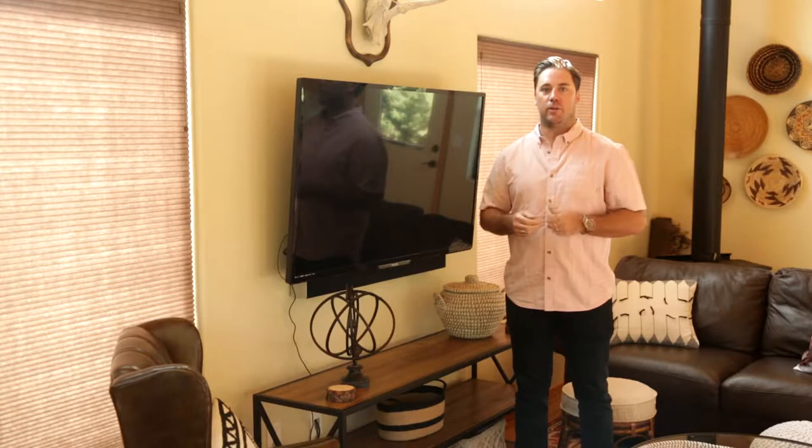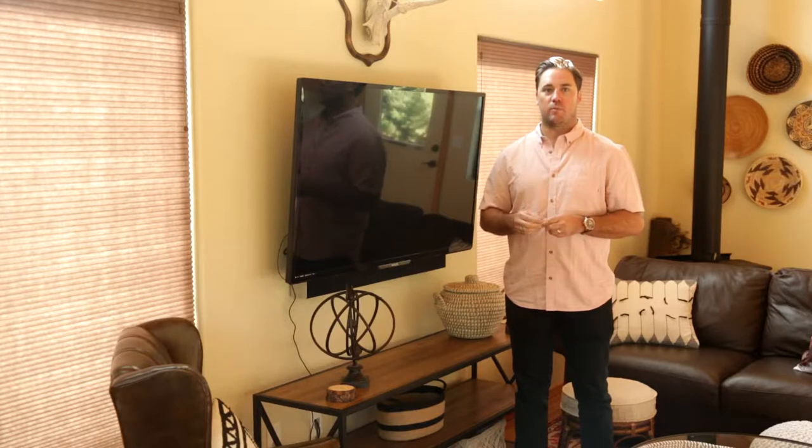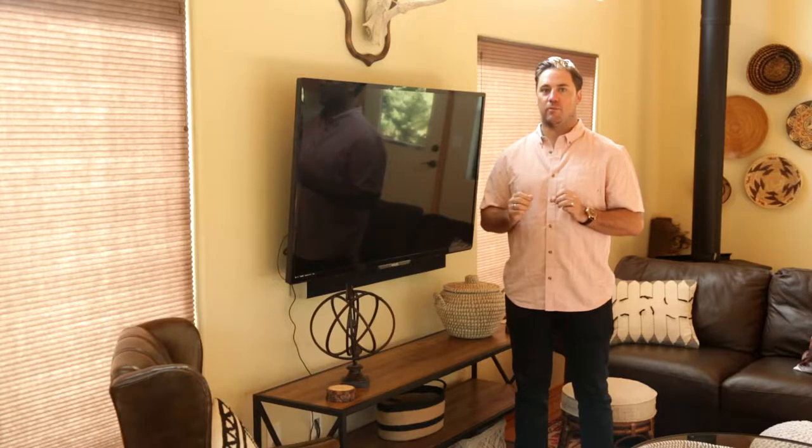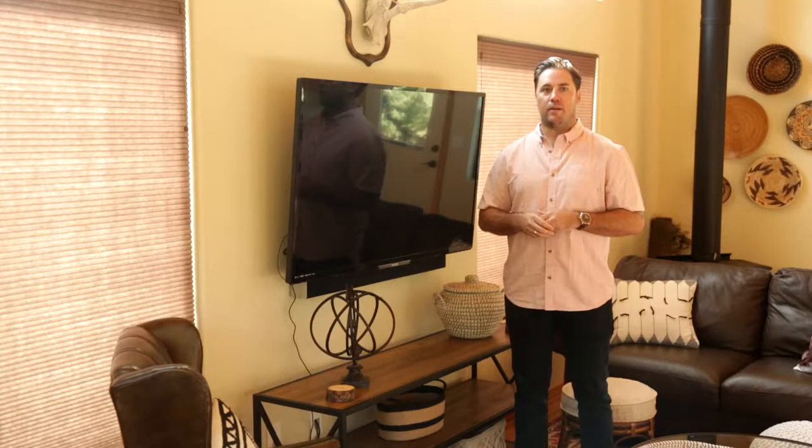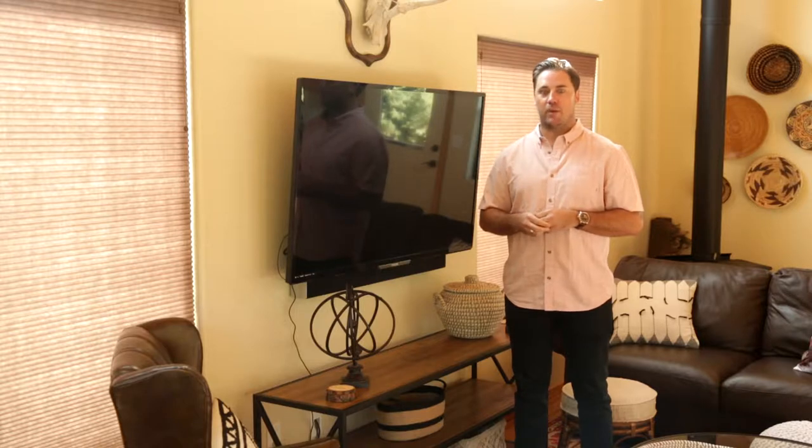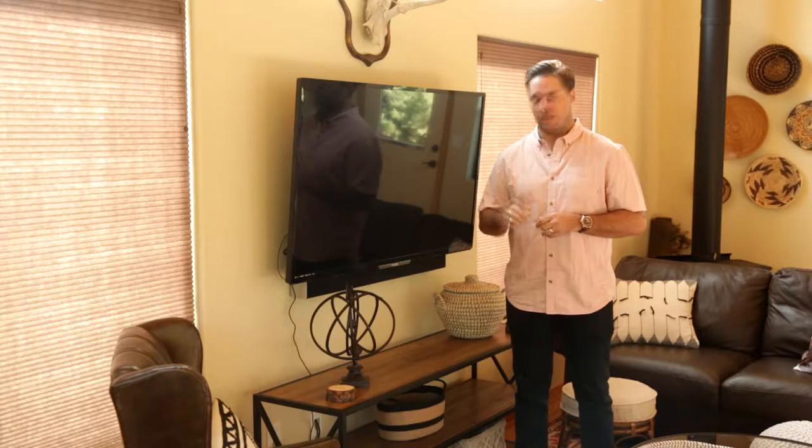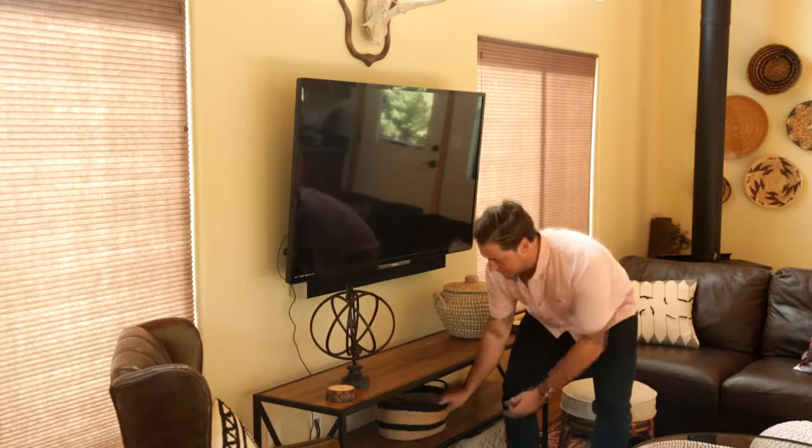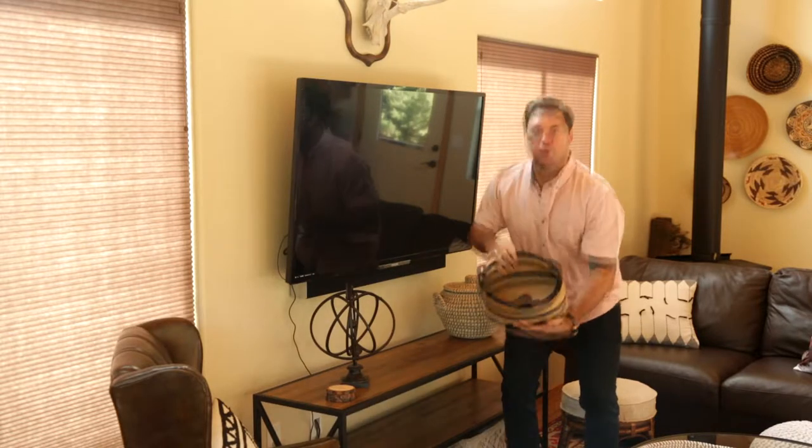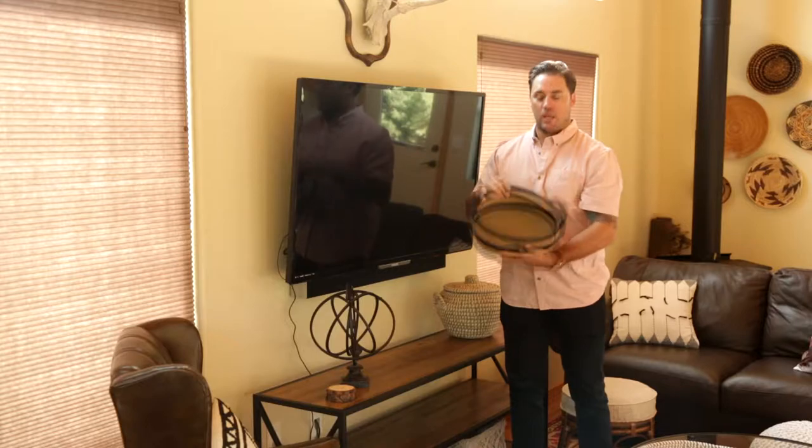My wife, whom you met earlier, has a slight obsession with keeping everything in its place. So if you can't find anything, look in a basket, you'll probably find it there. For example, all the remotes.